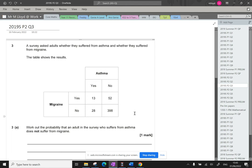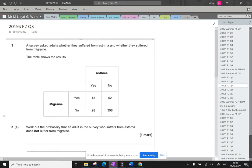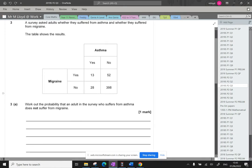Hello, question three. A survey asked adults whether they suffered from asthma and whether they suffered from migraine. The table shows the results.